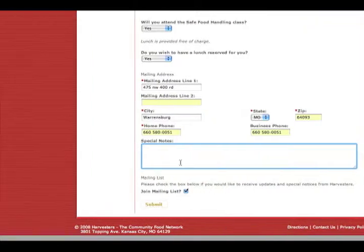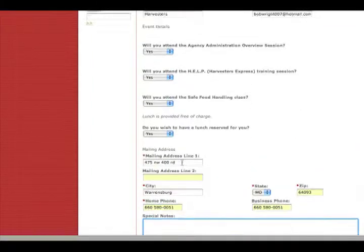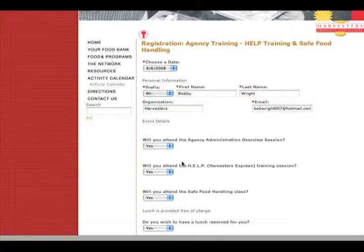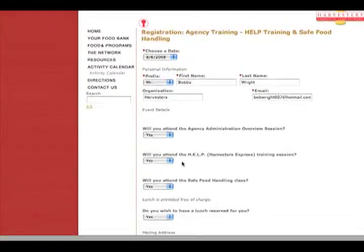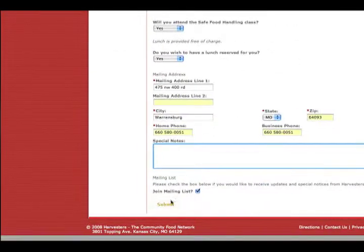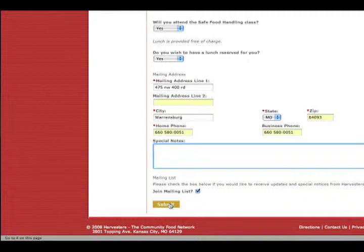And when you're all finished and you got everything filled in correctly, I'm going to check that over again really quick. We're going to come down here and click submit. And once you do that, everything's ready to go.